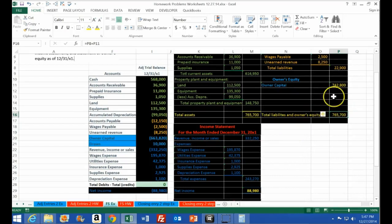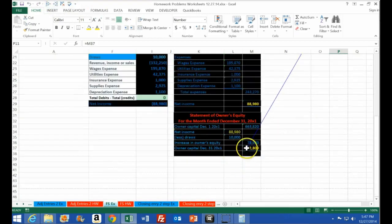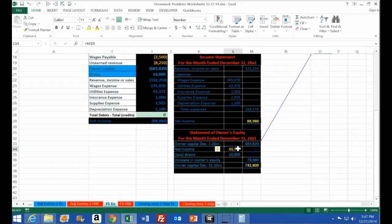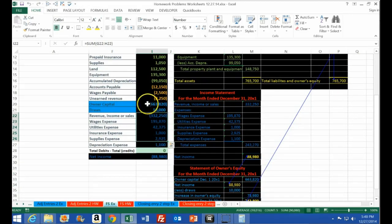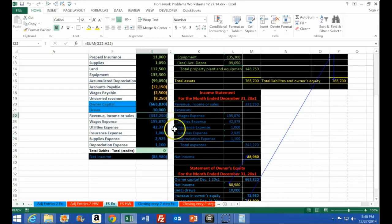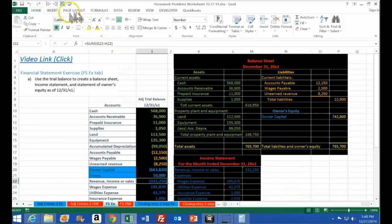The three financial statements tie together: the income statement's net income flows into the statement of owner's equity; the ending owner's equity flows into the balance sheet. Net income represents all the revenue and expense accounts; the statement of owner's equity includes net income plus beginning balance minus draws to get the book value — the ending owner's equity on the balance sheet.